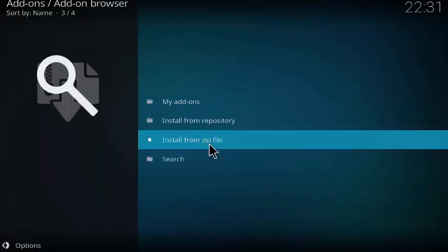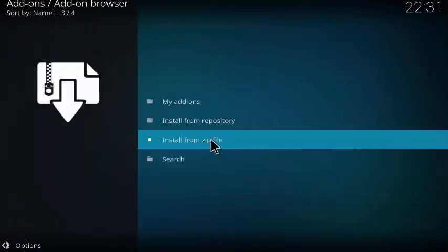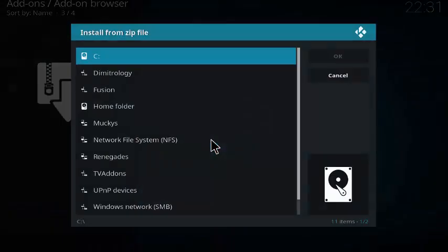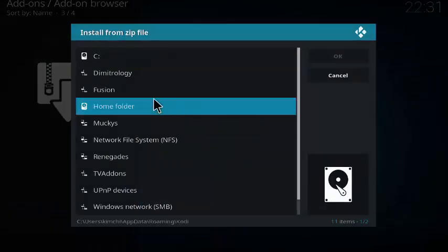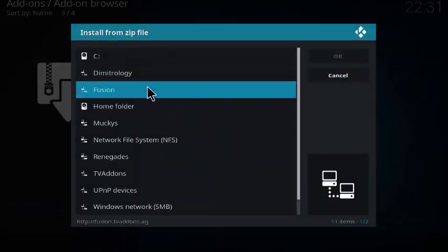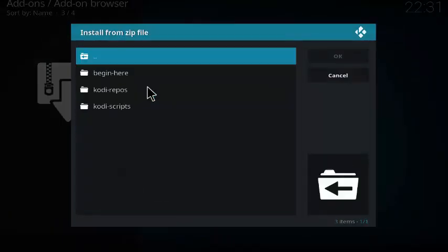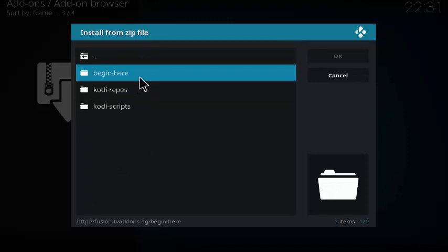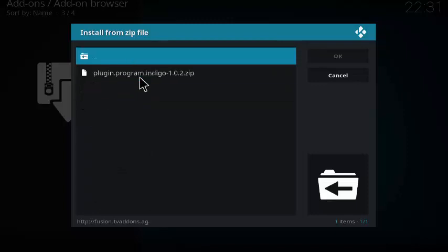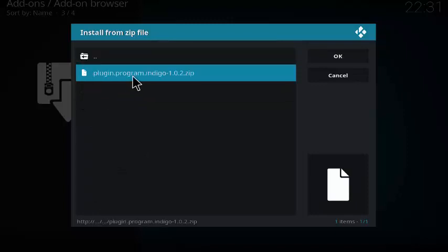Head back, then click on install from zip file again. Now look for that fusion link that we made earlier, and then select begin here, and then select plugin.program.indigo.